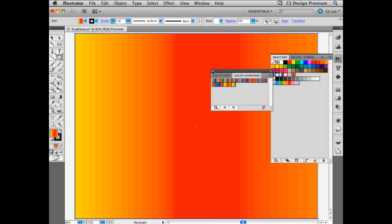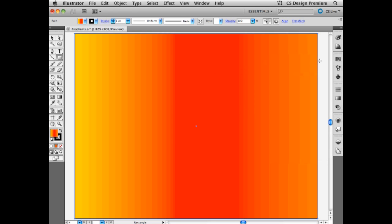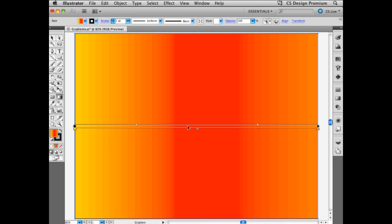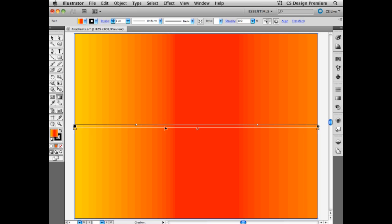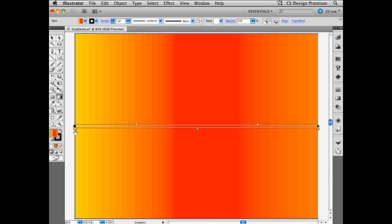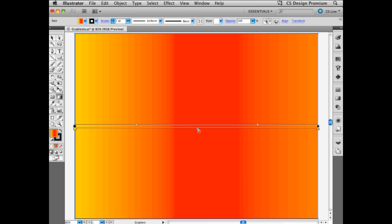So let's close this for a second and look at the gradient tool now. The gradient tool allows me to tweak that gradient very easily. This is called the gradient annotator. As soon as I hover over it, we see that we have access to the different gradient stops: the beginning one, the end one, and the midpoint here.